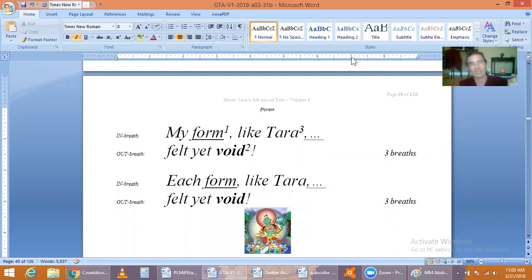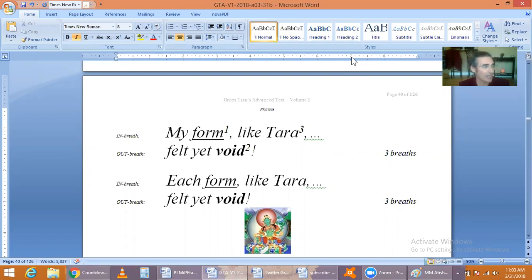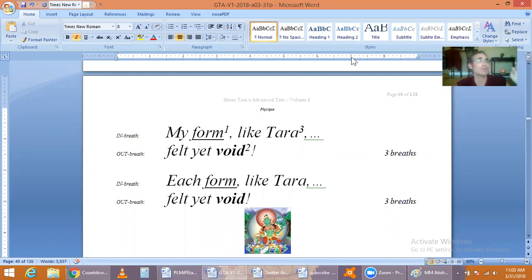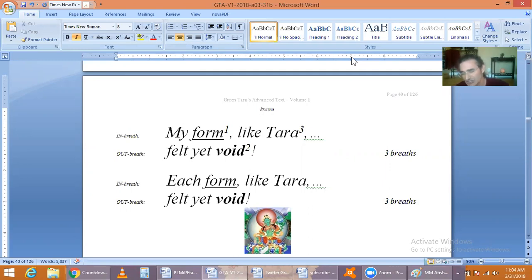However, if we turn this into dogma, which is to believe, then realization, no less enlightenment, will forever be out of reach.